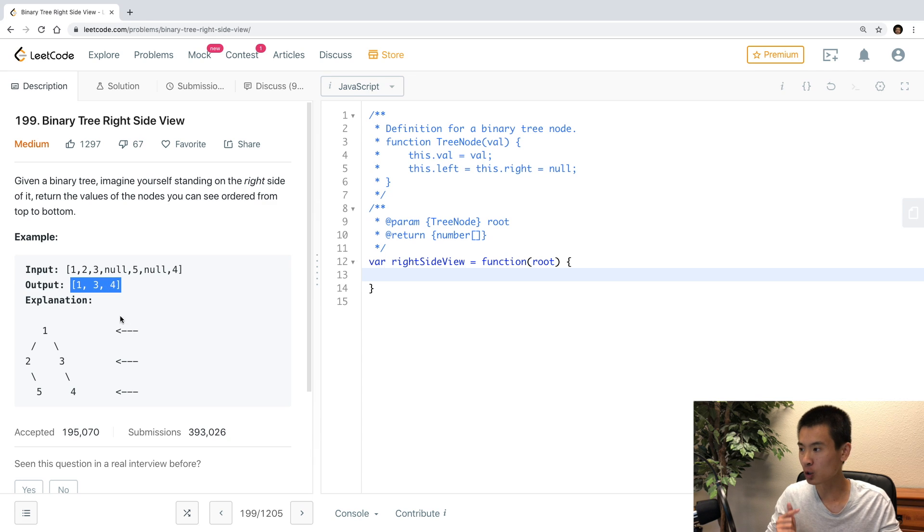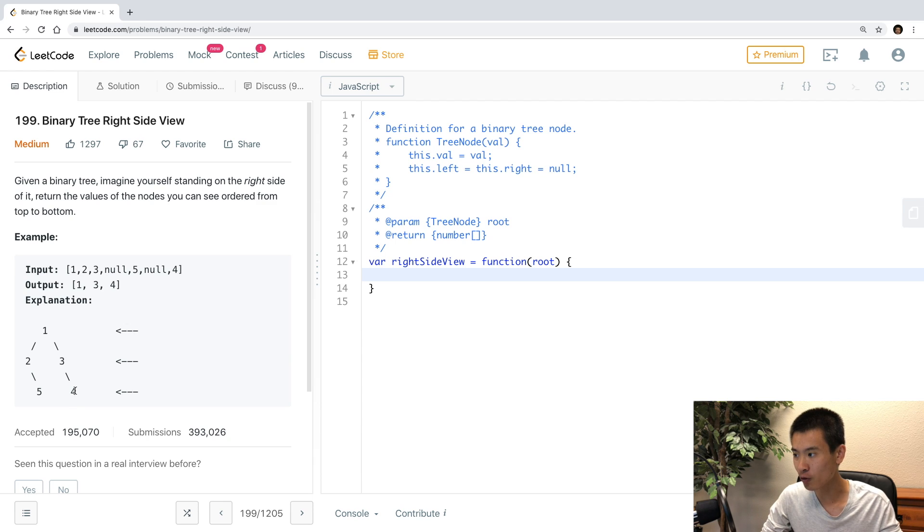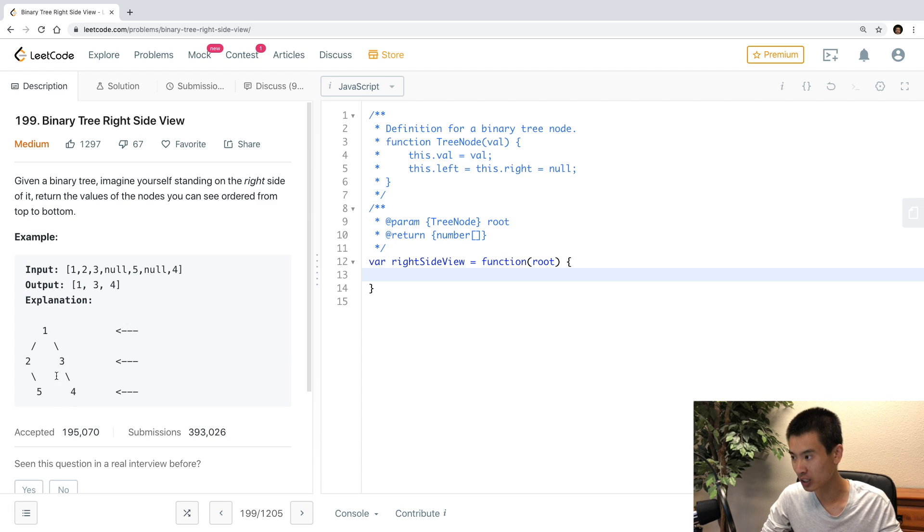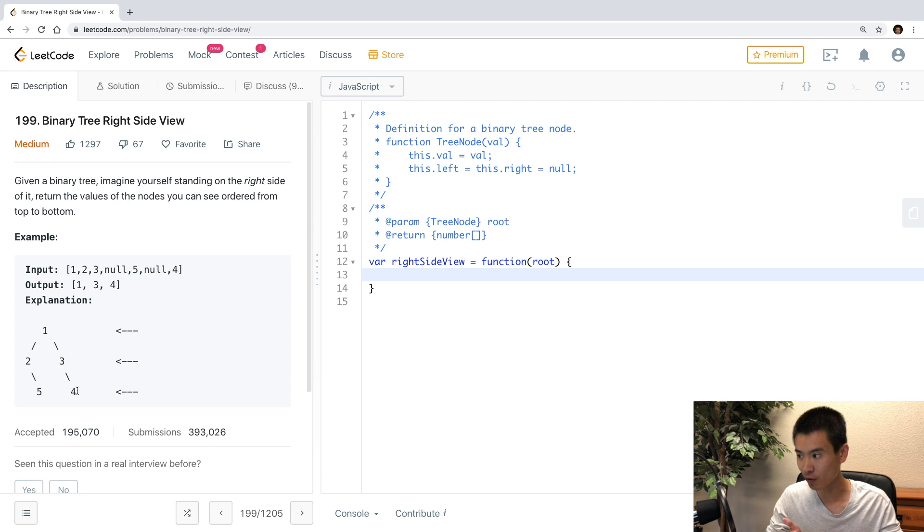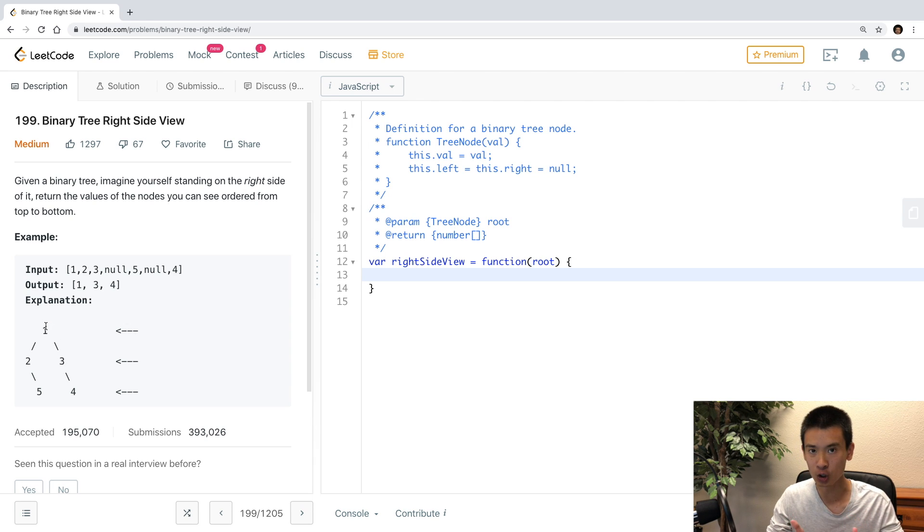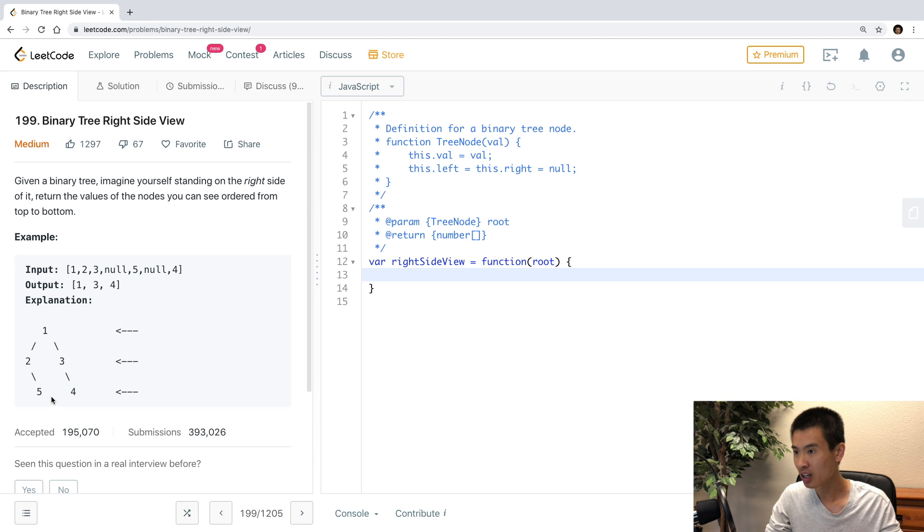But what the directions don't show is what happens if this 3 node does not have a right child, and the 4 is on the left-hand side of 3. So it should still show 1, 3, 4. Because if you're on the right-hand side, you'll still see that 4 node if it's the left child of 3. So if you only pass down the right children, that approach won't work, right? If this 4 node is on the left-hand side of 3.